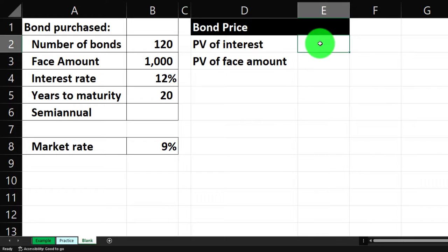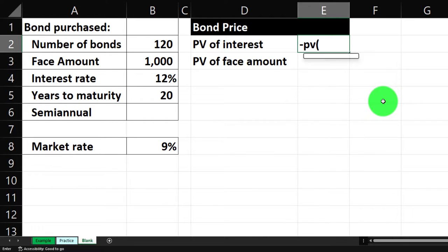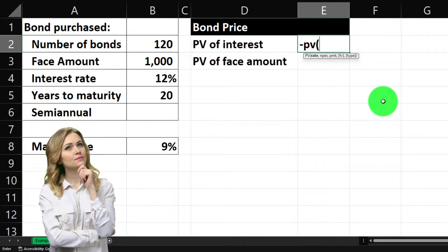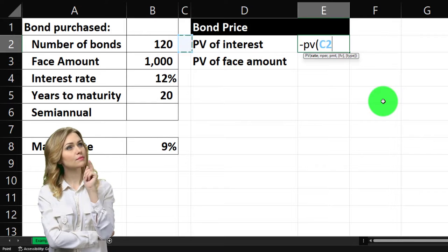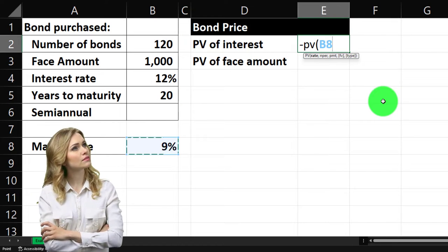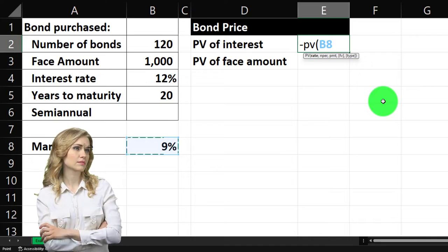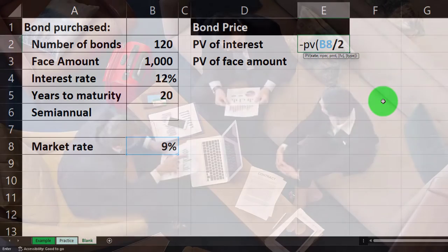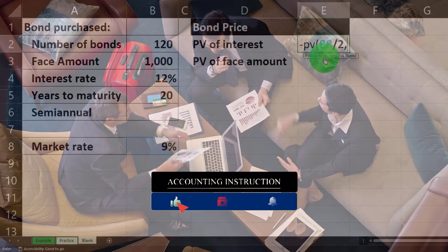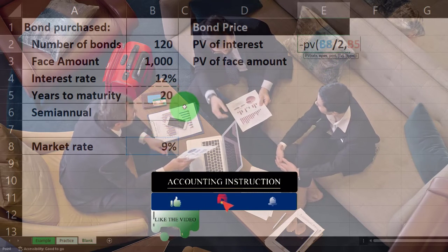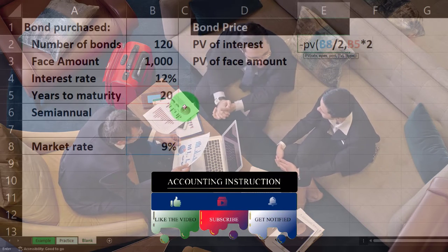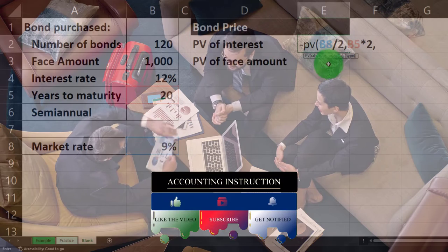Let's do our present value calculations. Negative PV — shift nine for the annuity, the series of interest payments. We're going to pick up the rate, which is the 9% market rate, but that's a yearly rate and these are semi-annual bonds, so I'm going to divide that by two for the semi-annual half-year rate. Comma — the number of periods is going to be 20 years, but these are semi-annual, therefore times two gives us 40.